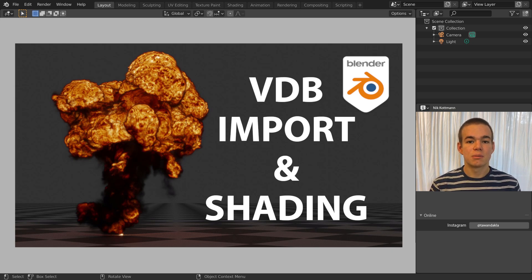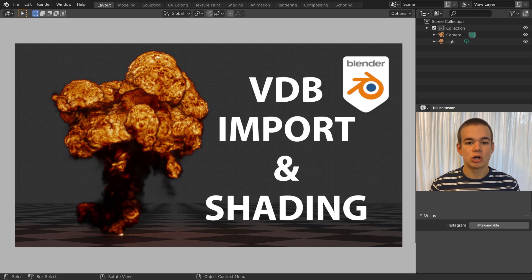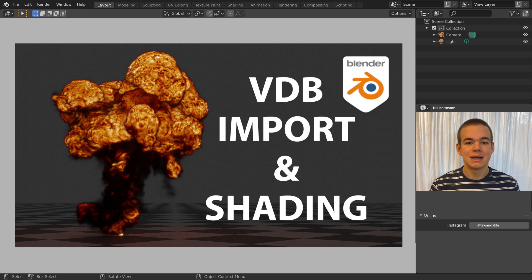In this video I am going to demonstrate how to import and shade OpenVDB files in Blender. But first, let me explain what they are.